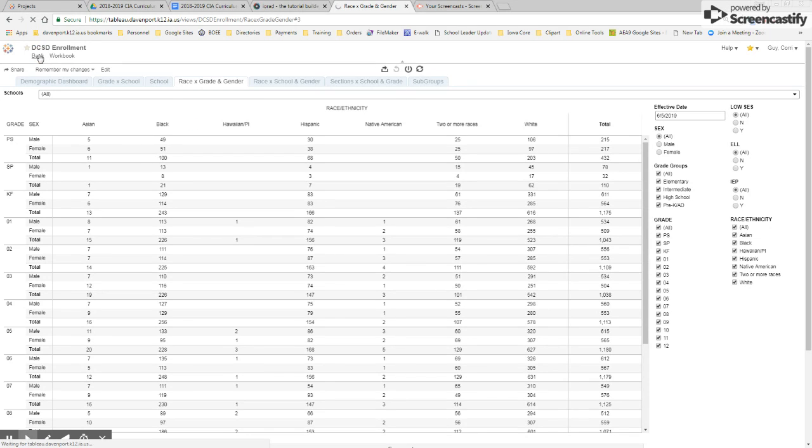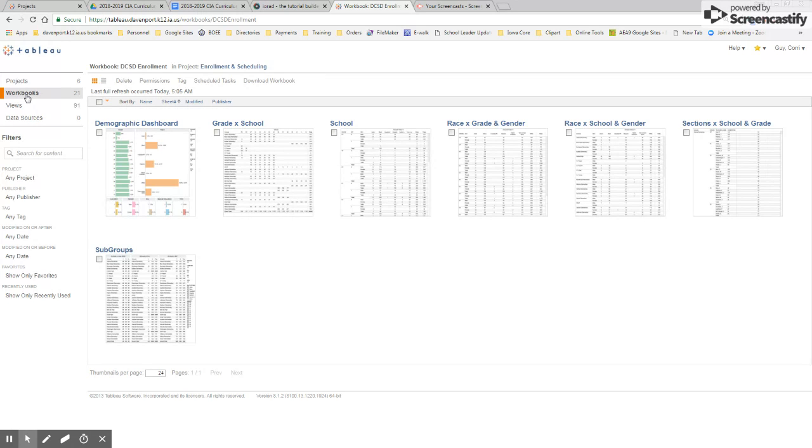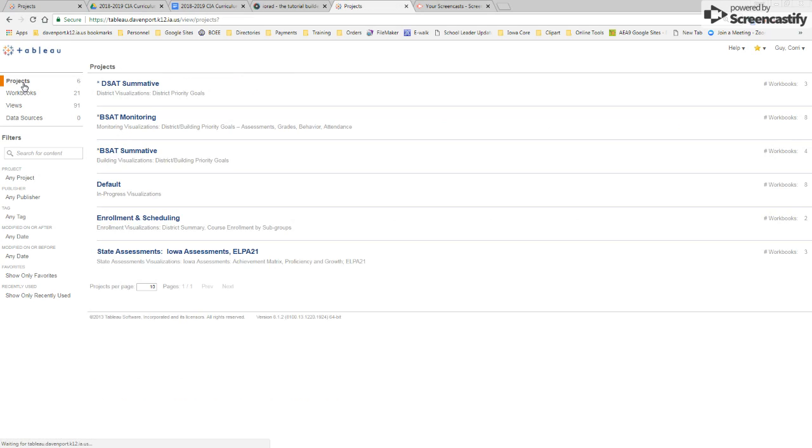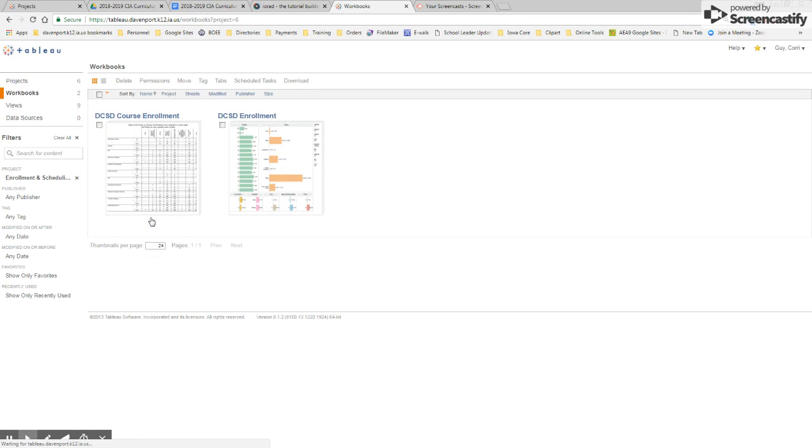So that's the DCSD enrollment. I always go to that back button. And then my default is to go to projects. If I ever get lost, which sometimes happens, I always go back to projects because it's the largest file.